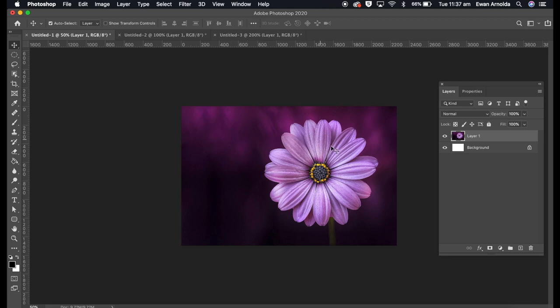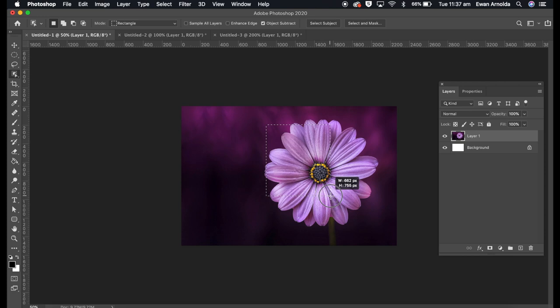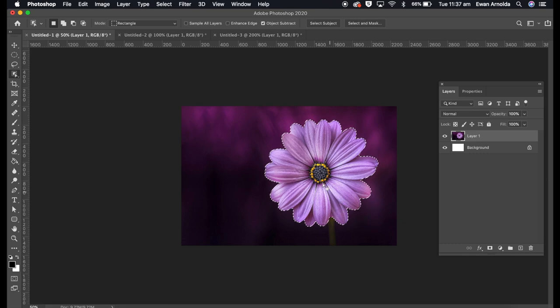What I'm going to do is select this flower, just the petals. So I'm just going to use the object selection tool and click and drag over the flower. And this selection actually does a really good job doing the selection.